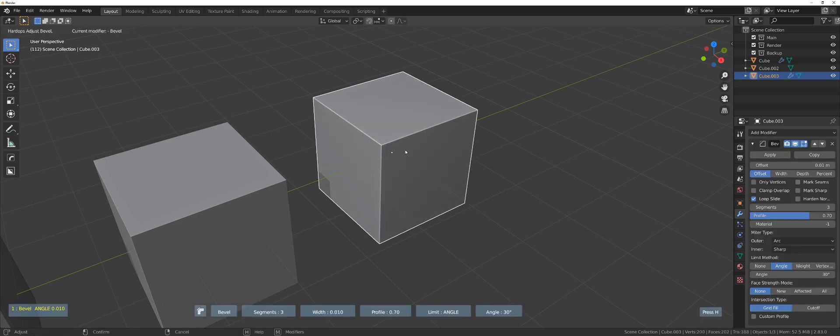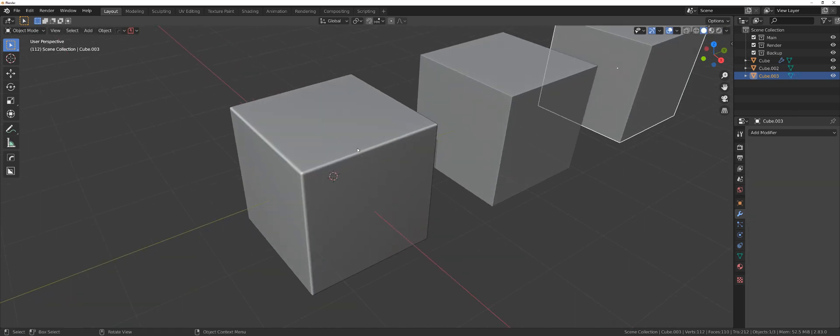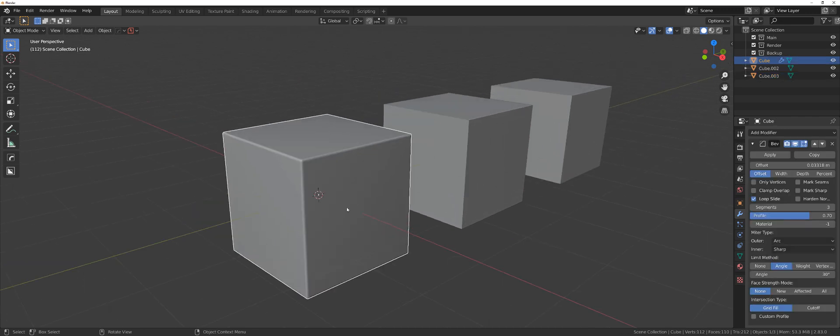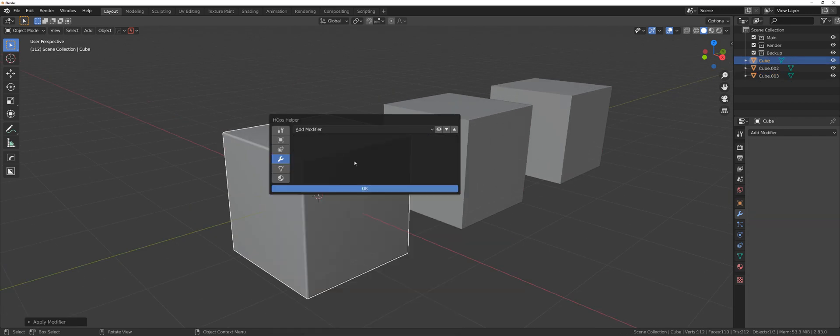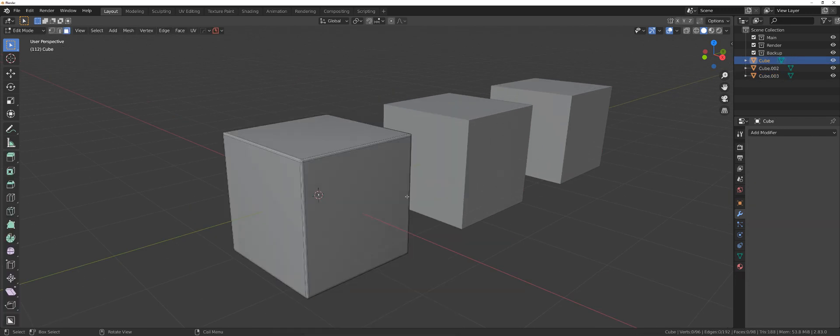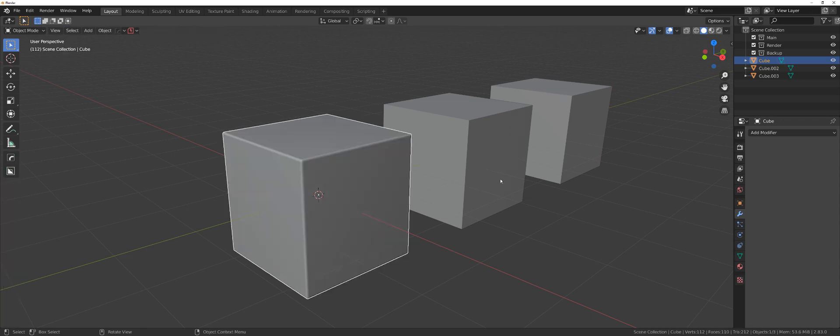And here I'm gonna add something else but wait for it. Let's check the geo count first. Alright, so let's apply the bevel here. And if you go to edit mode and you see here in the bottom 188 tris. That's a lot of tris for one cube.